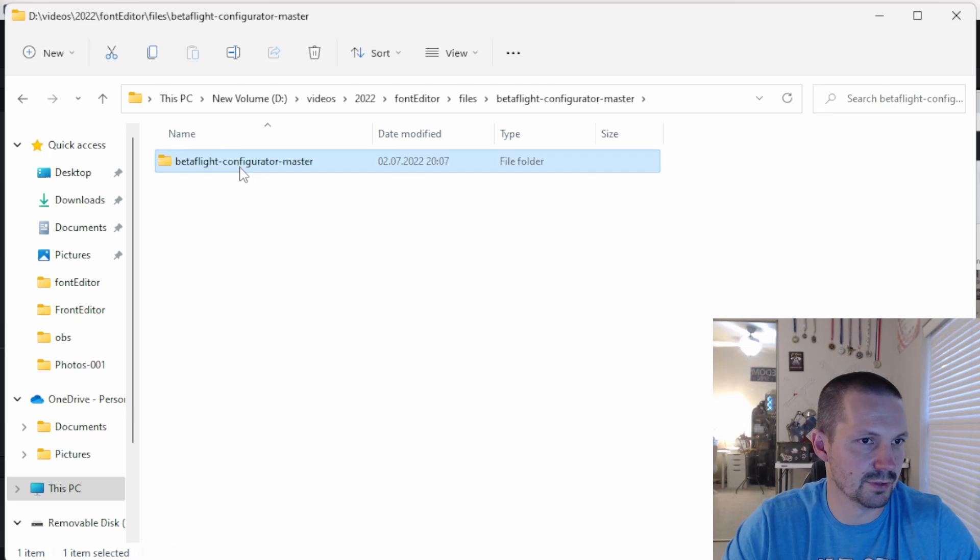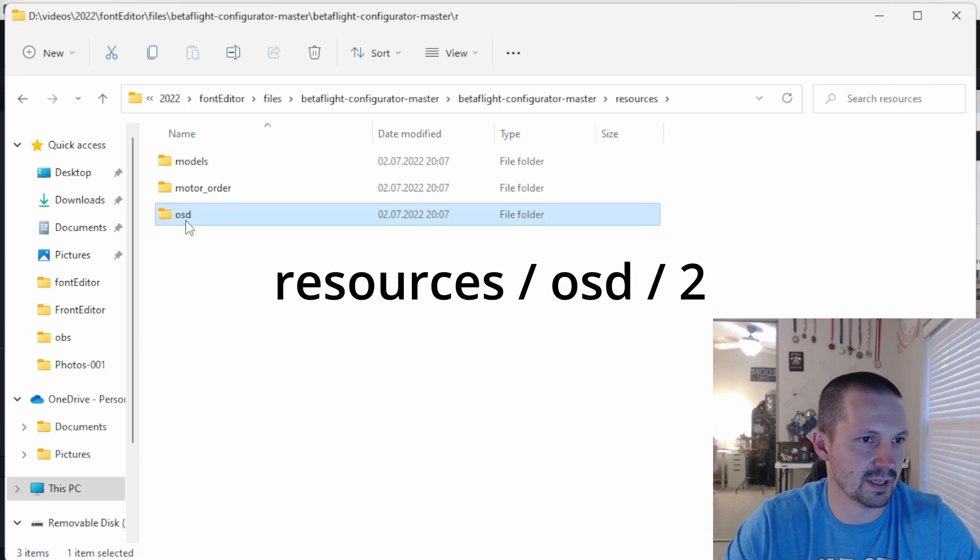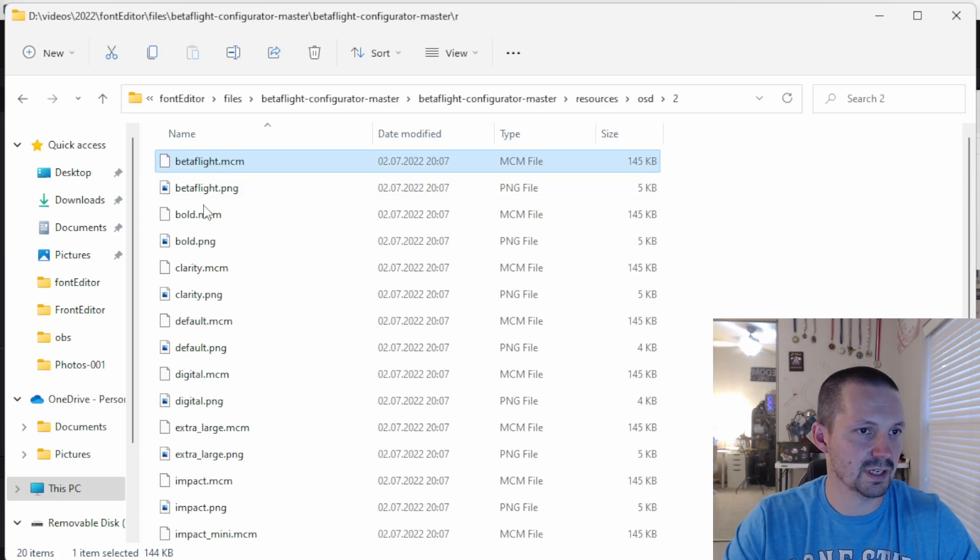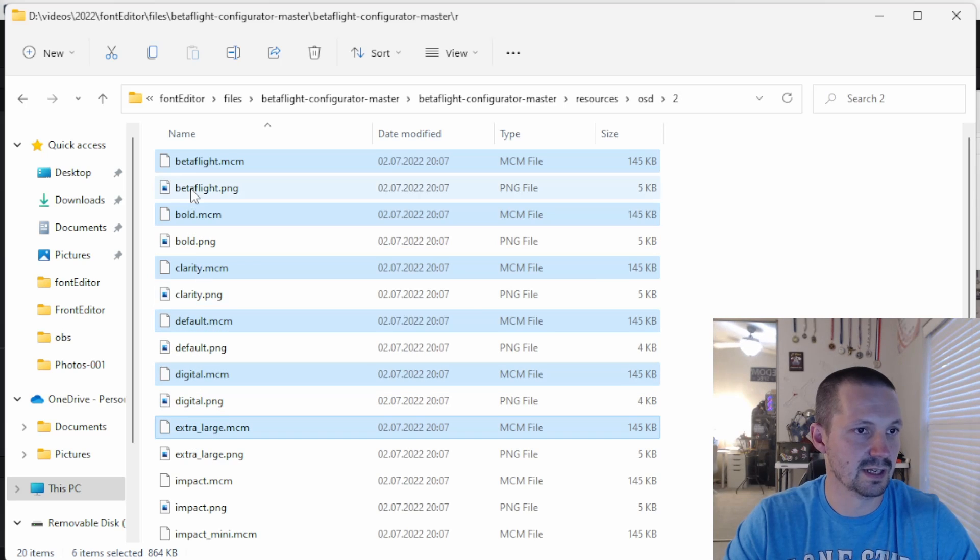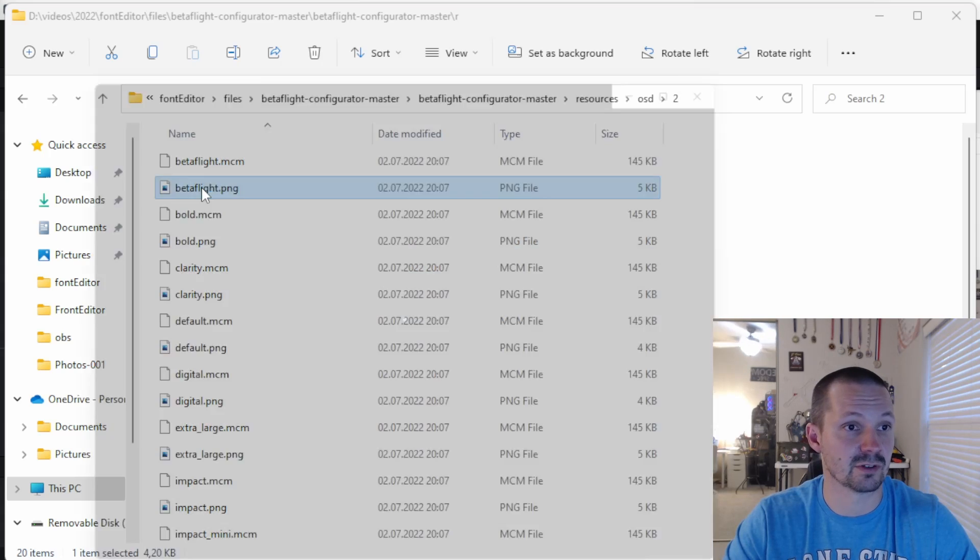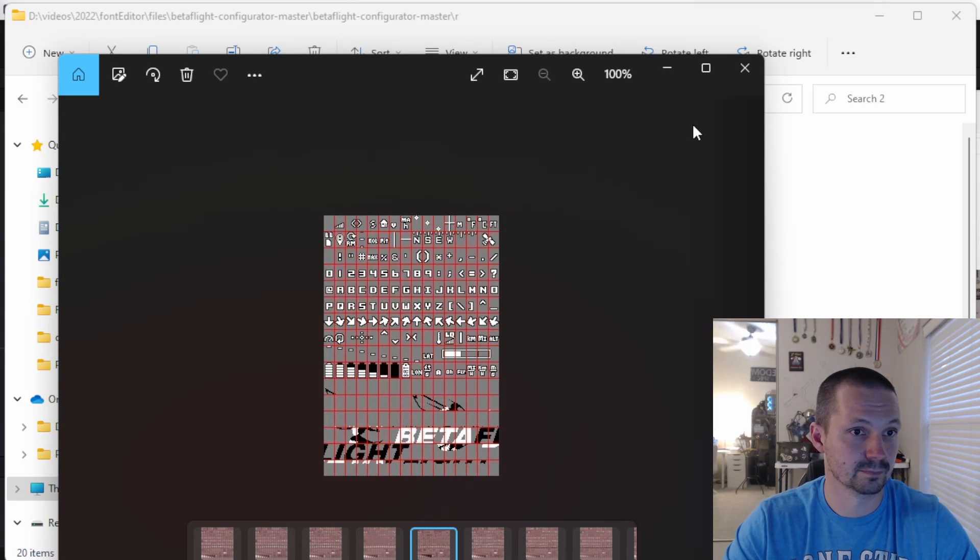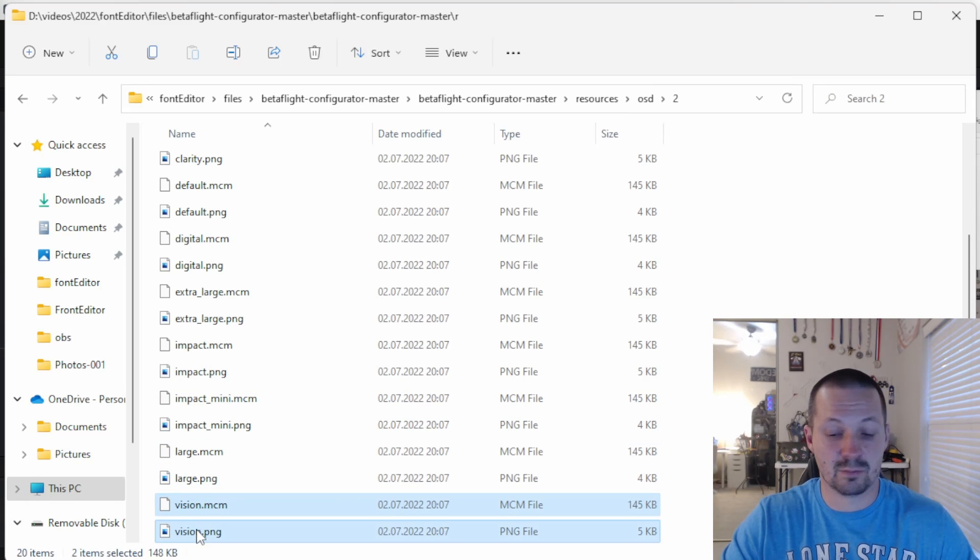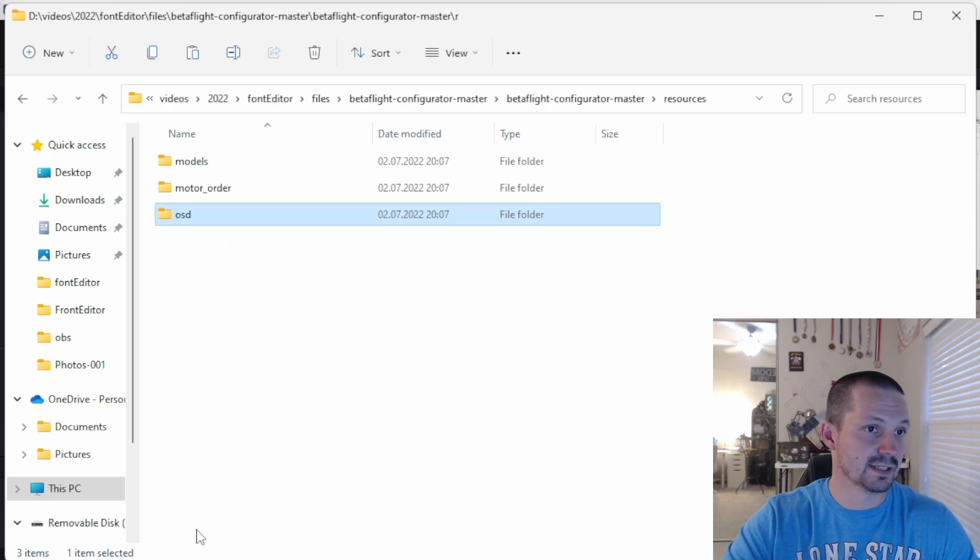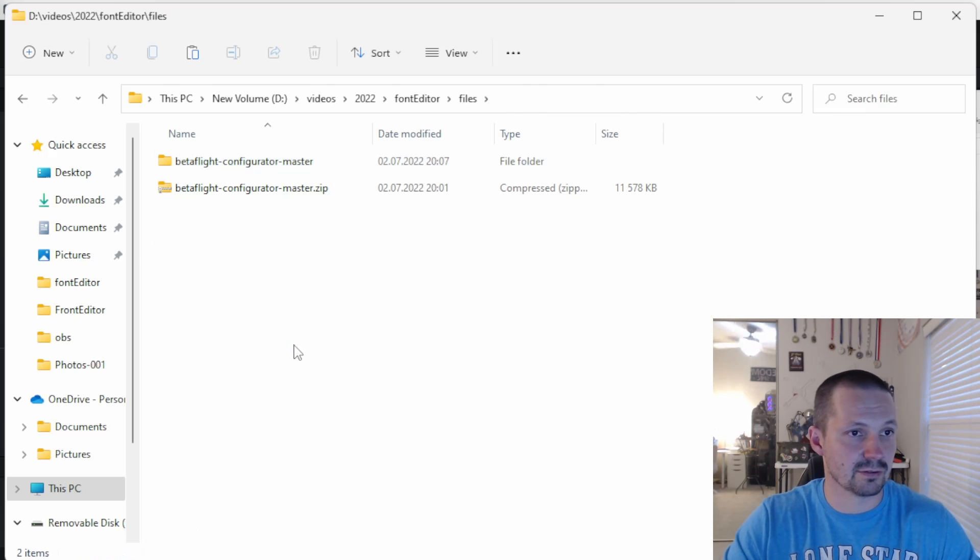And go to resources, OSD, second. Here you can find all the font files for standard Betaflight OSD fonts. And also, which is very nice, you have preview images for all these fonts. Select your favorite font from here and copy it together with the preview image somewhere outside of the Betaflight source code.